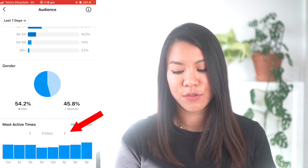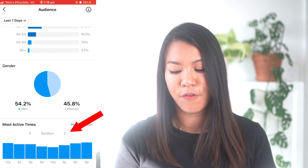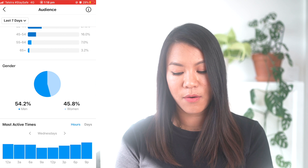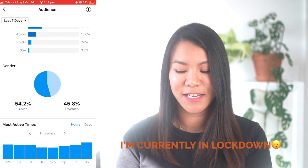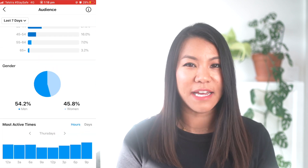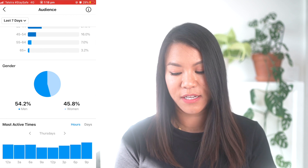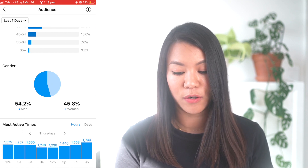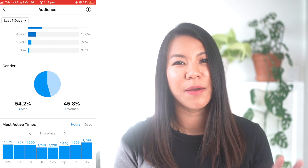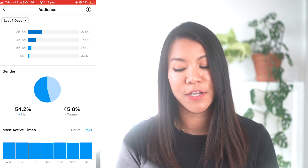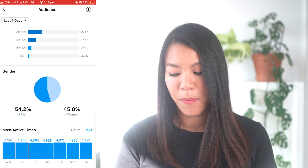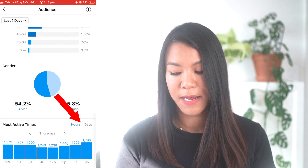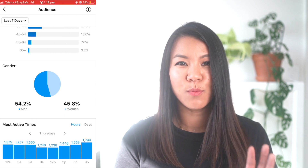You can scroll across the days — Friday, Saturday, Sunday. My followers are most active around nine o'clock, so that's normally the time I will post my videos. You can go by day as well, though for me this doesn't really make a difference — they're all about the same.